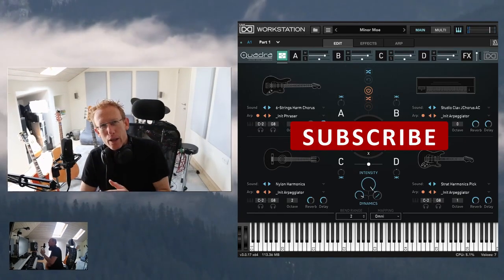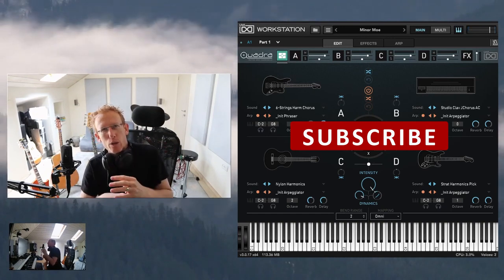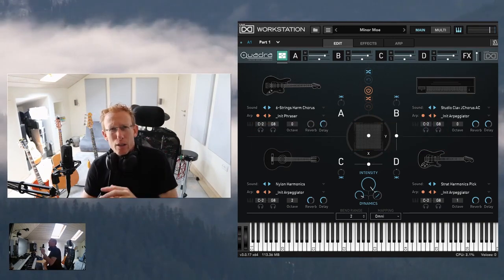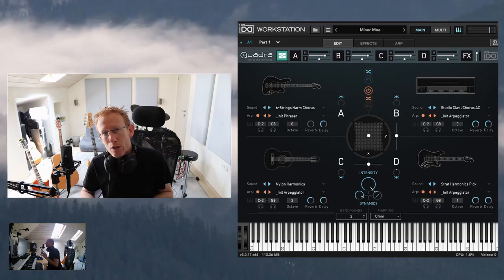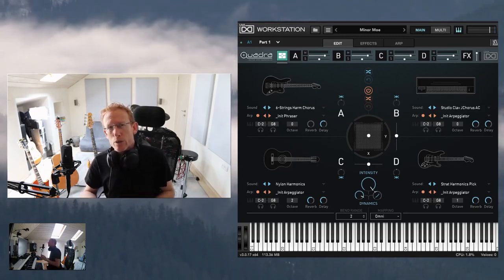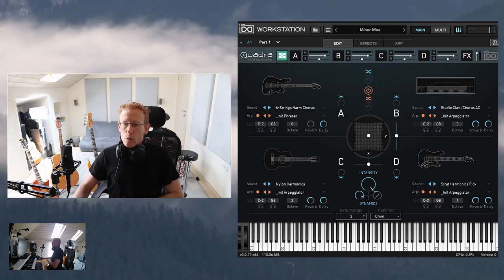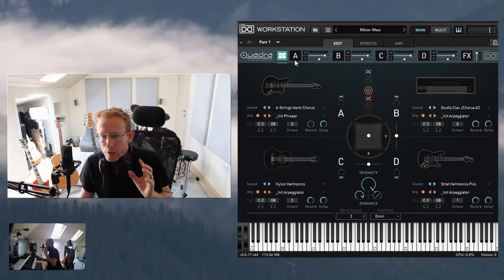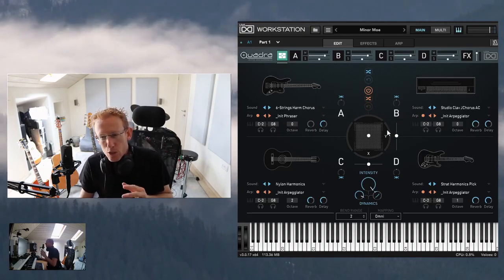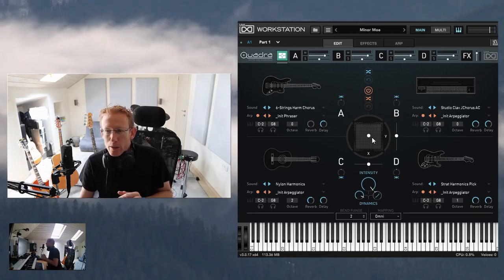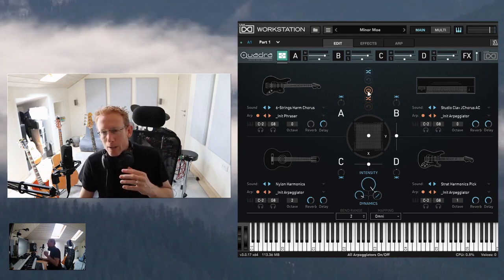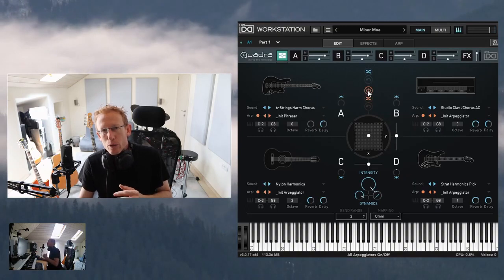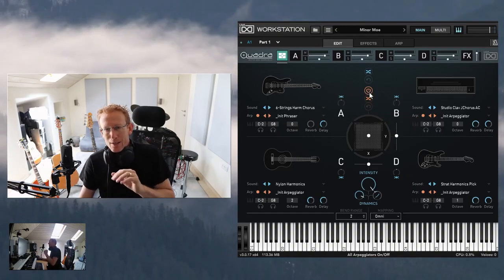This is Quadra by UVI. As you can see, we have four layers: A, B, C, and D. All the layers are identical in terms of their features and functions, but we also have some global effects and global settings. This is the main view where we have the four layers and the XY pad to balance between those layers. We can also randomize the sounds, and we can stop or start the arpeggiator for all layers together.